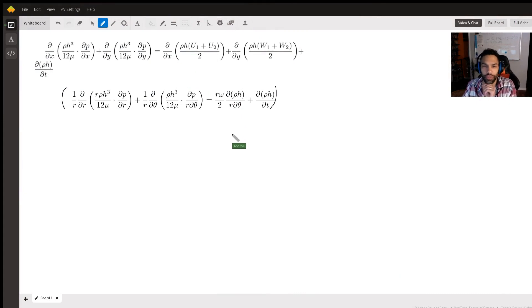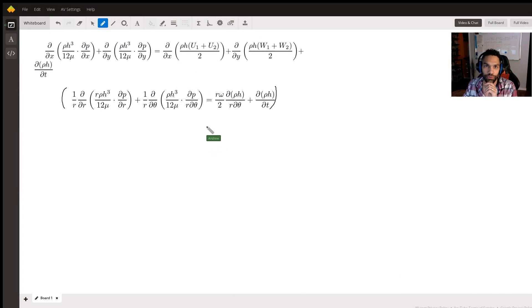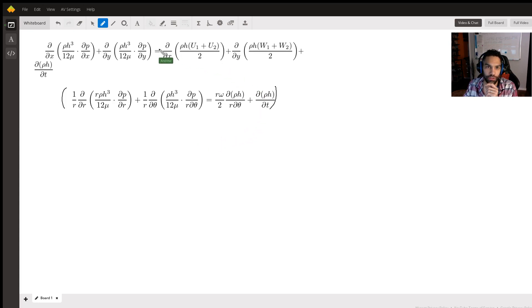Hi, I'm Drew. I tutor mathematics here on Wyzant. I cover a multitude of topics, but today we're going to be talking about converting this equation into polar form.